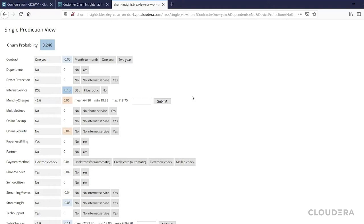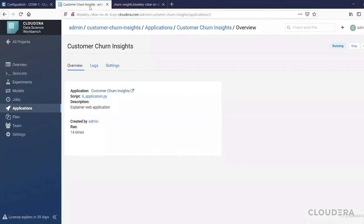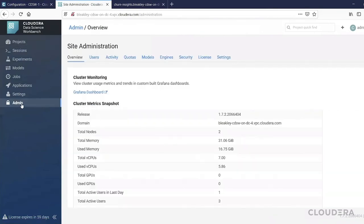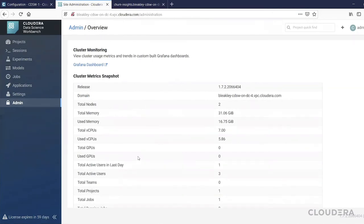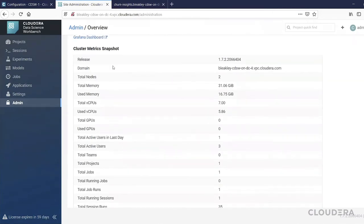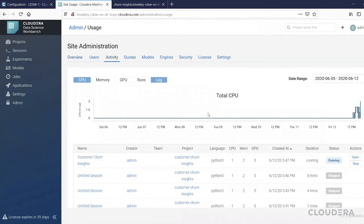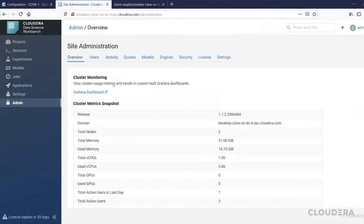Okay, so that is applications. One other thing that I'd like to show on the admin side is monitoring. Previously you've been able to see all of this information about the state of the cluster today and also go and have a look, for example, at the activity and see the history. We've also now introduced a Grafana dashboard where you can go and see things in a little more detail.